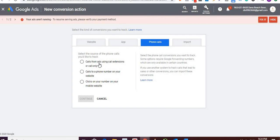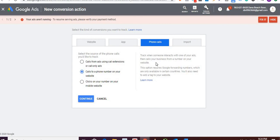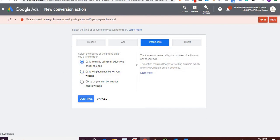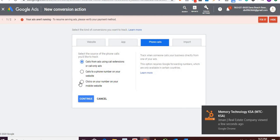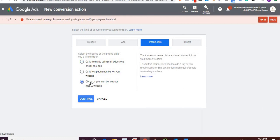You'll find three options for phone calls. First: 'Calls from ads using call extensions or call-only ads' — this is what we're doing. Second: 'Calls to a phone number on your website' — where someone goes to the website and then calls, but this requires a Google forwarding number, which is not available in all countries. Third: 'Clicks on your number on your mobile website' — this tracks clicks on your mobile site number and does NOT require a Google forwarding number, just a tag on your mobile website.